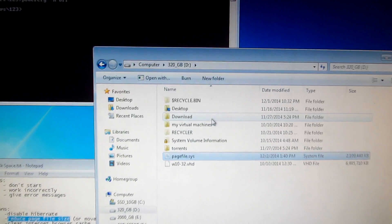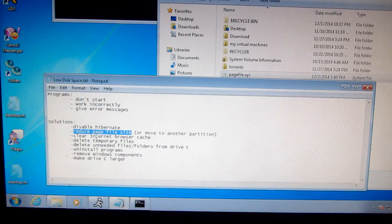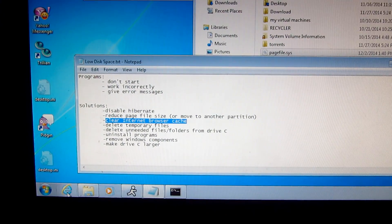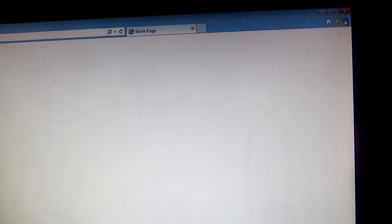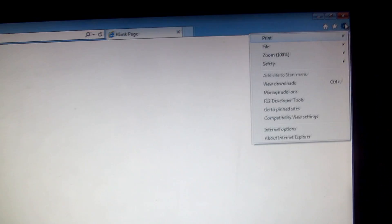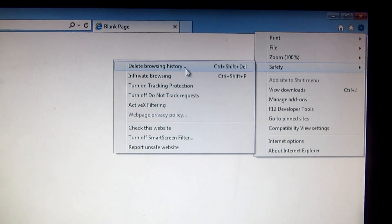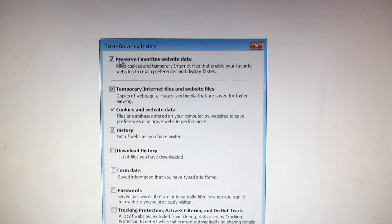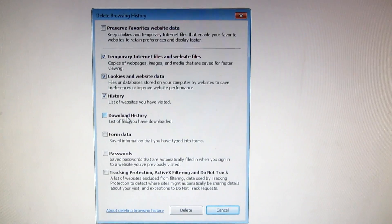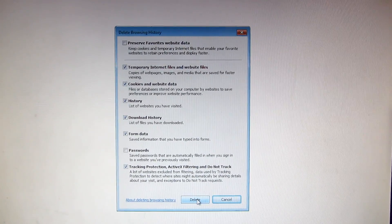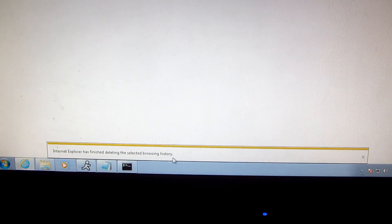Another trick: clear the internet browser's cache. In Internet Explorer, click the gear icon, go to Safety > Delete Browsing History. Uncheck 'Preserve Favorites', check Download History and Form Data — you can keep passwords — then check Tracking Protection and click Delete.